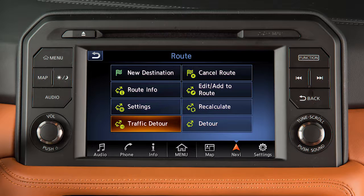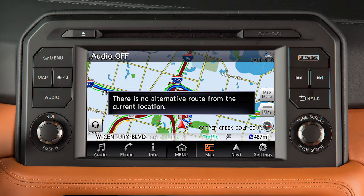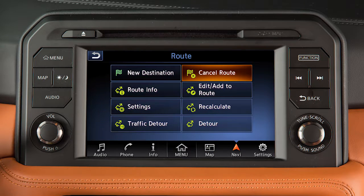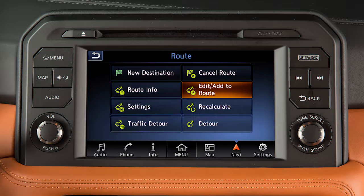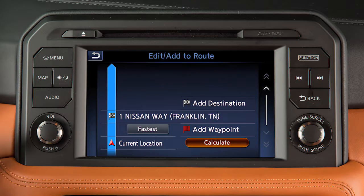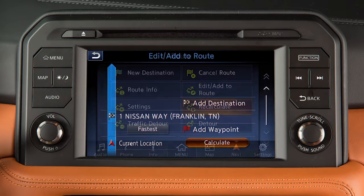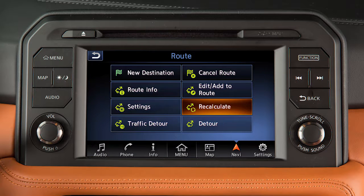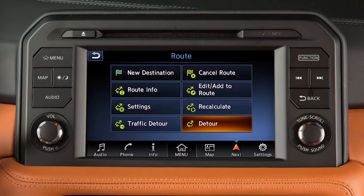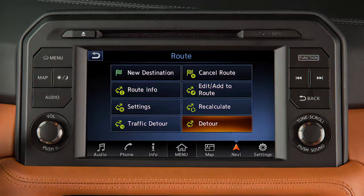From the Navi menu, you can also adjust the guidance voice volume, set a detour based on current traffic information, cancel the set route, edit or make additions to the current route, recalculate the route after changing the search conditions, or set a detour for a preset distance from the current route.